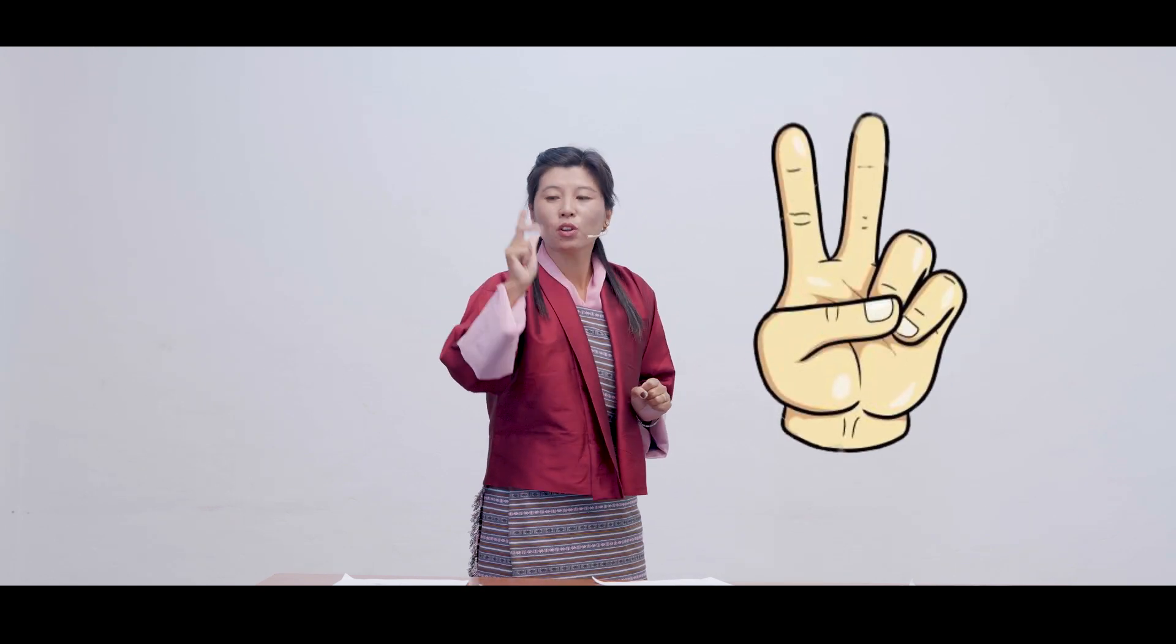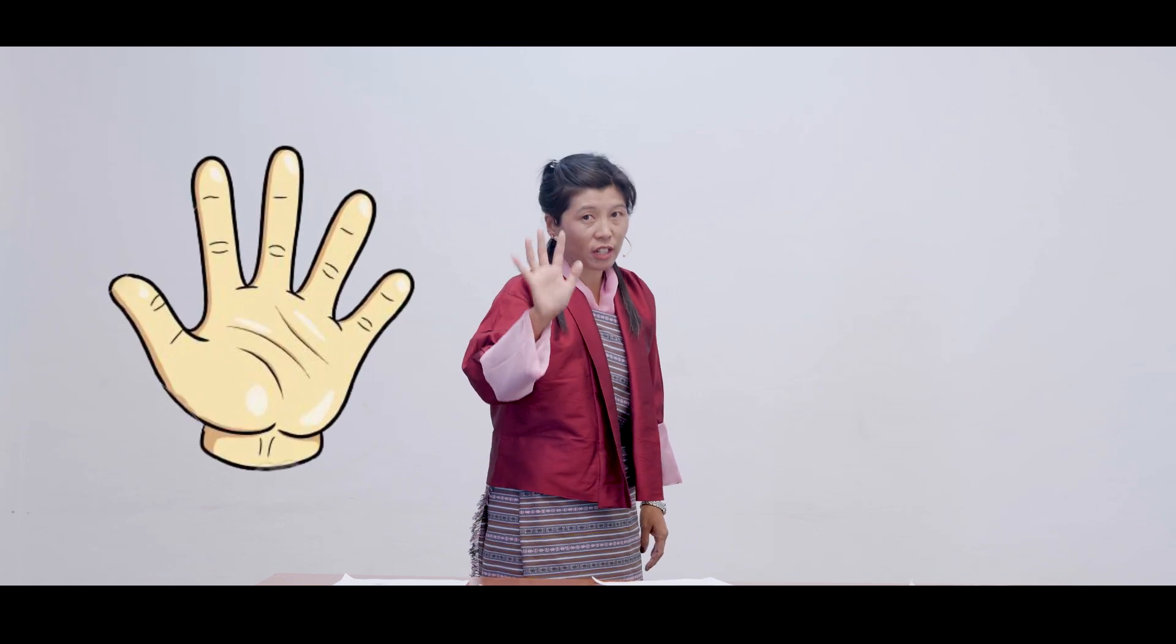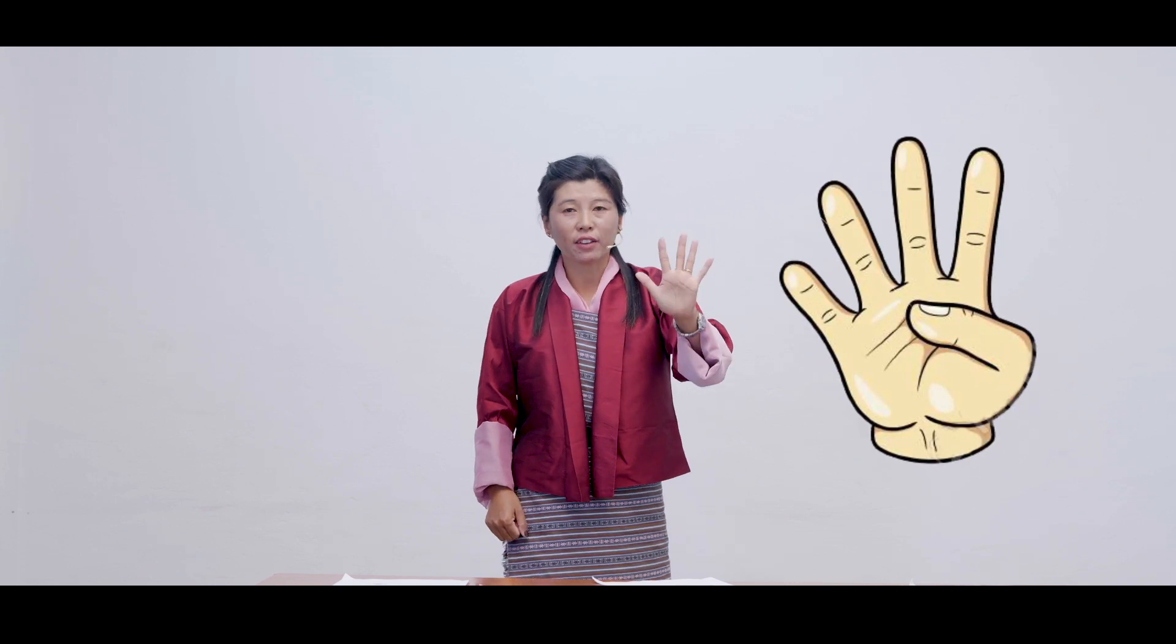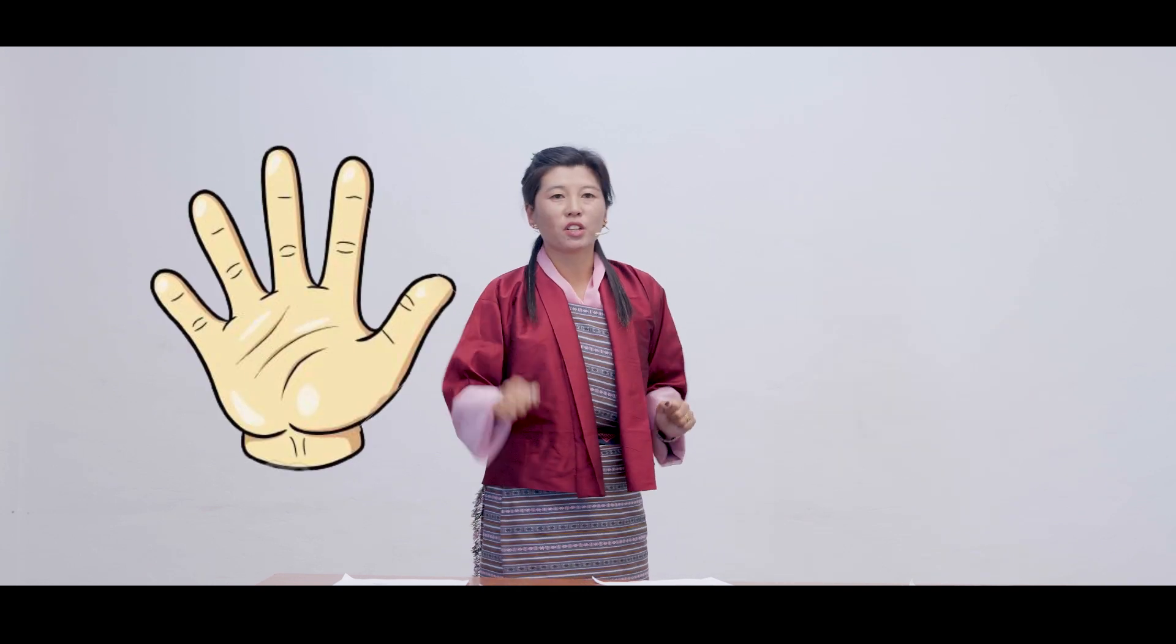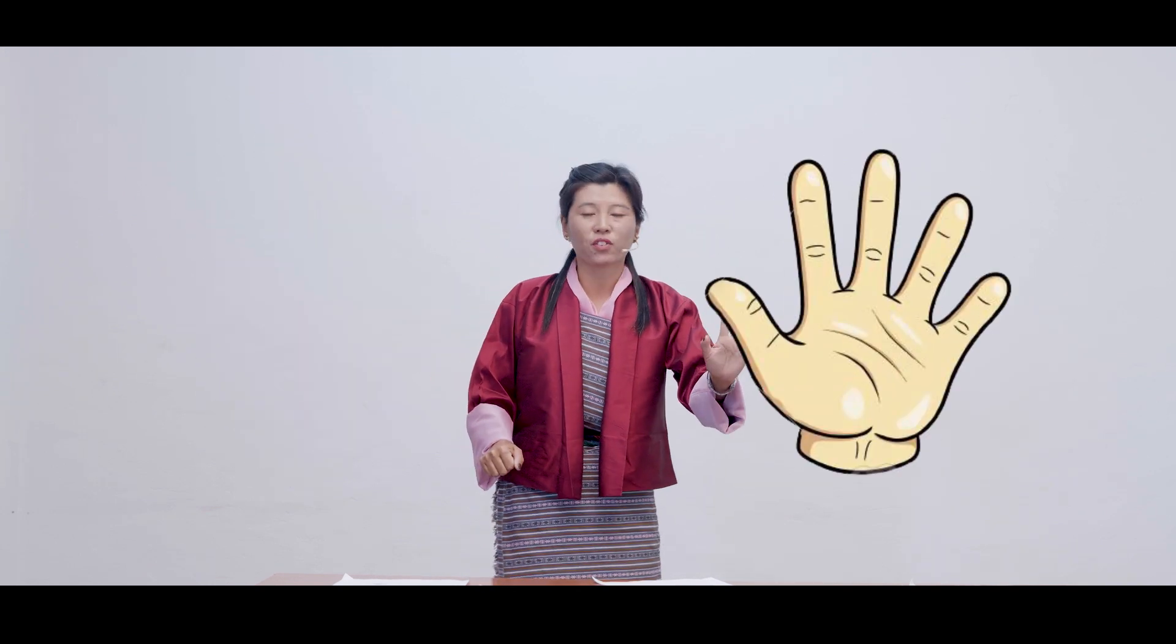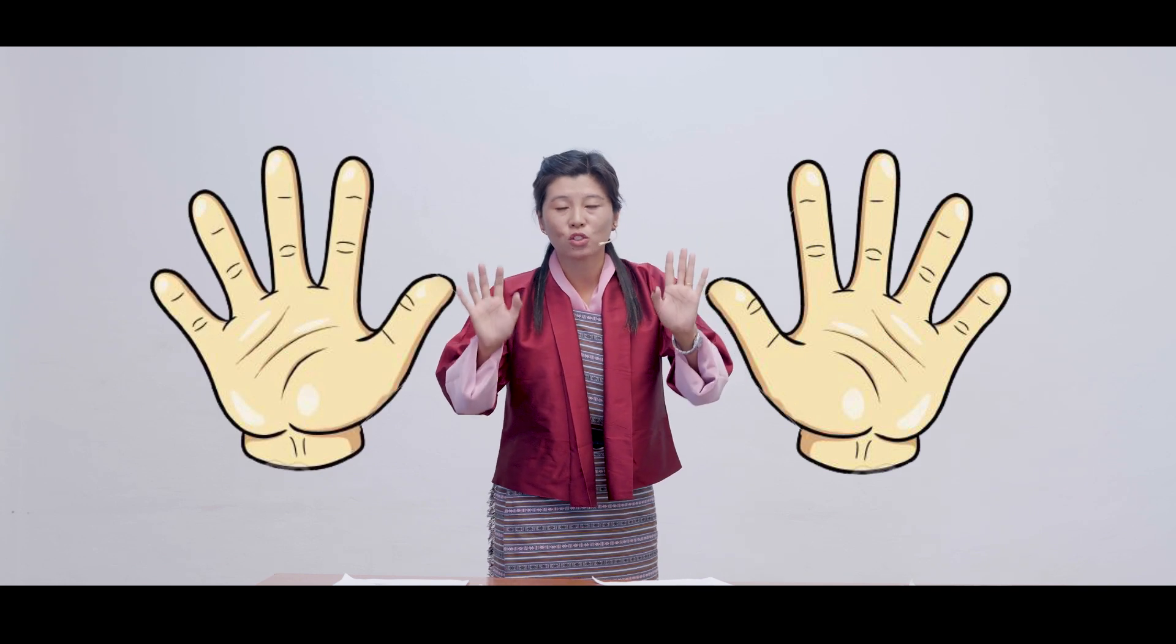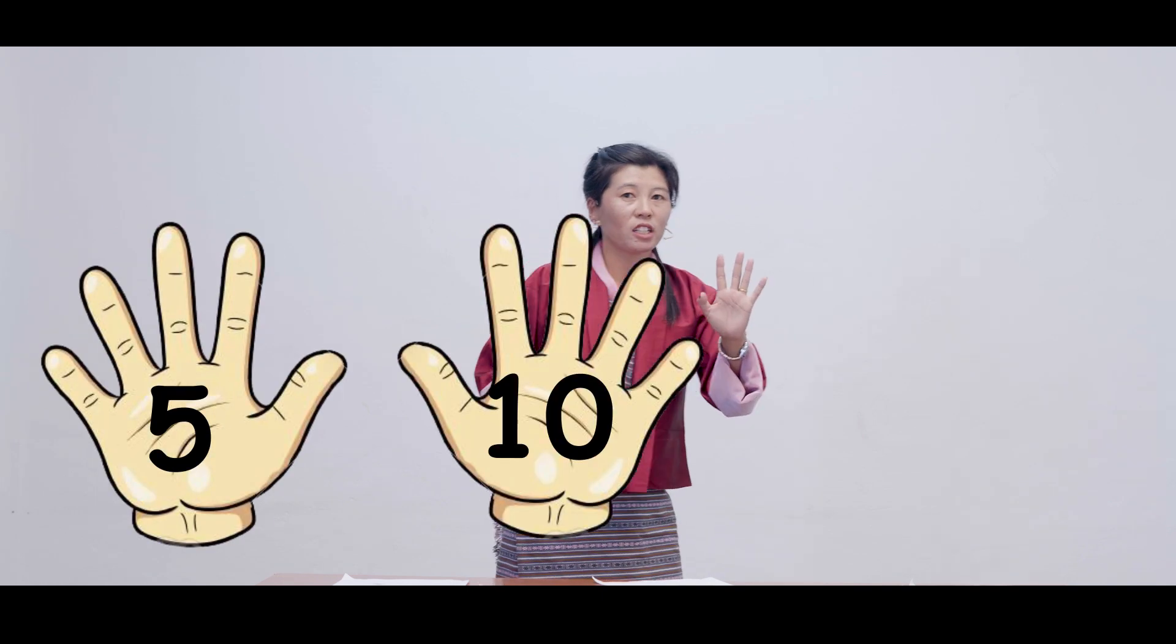But can we try counting by 5s? Let's use our fingers to count by 5s. First, let's see how many fingers are there in our hands. 1, 2, 3, 4, 5. 5 fingers on my right and let's see how many fingers are here. 1, 2, 3, 4, 5. See, 5 fingers here and 5 fingers here makes 10.